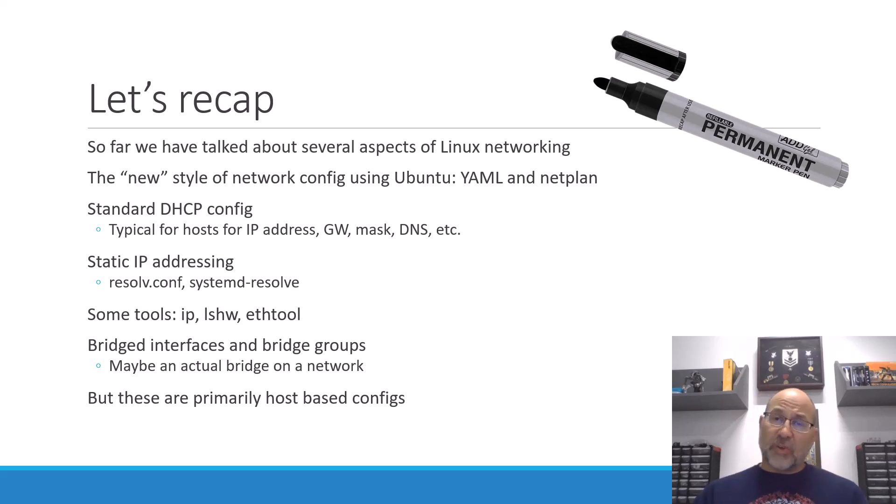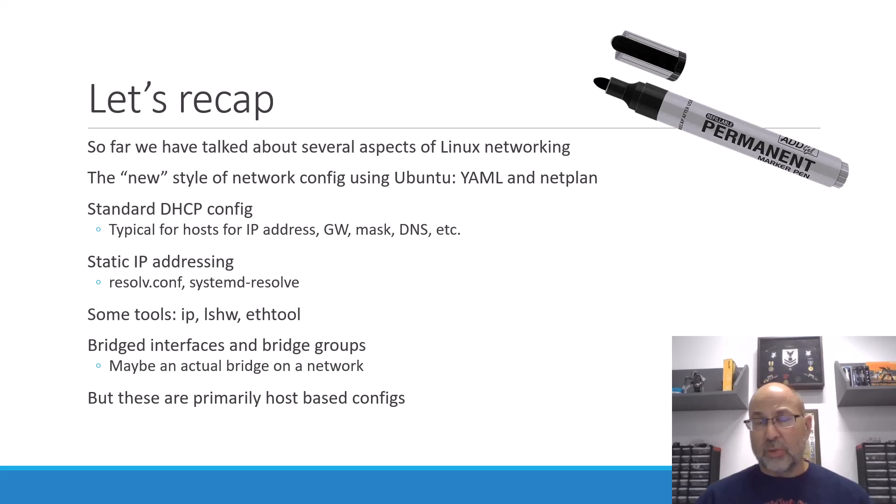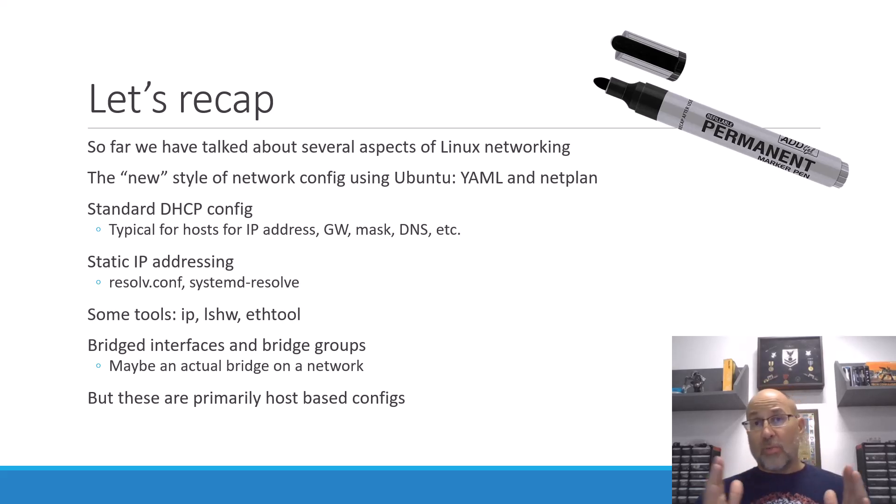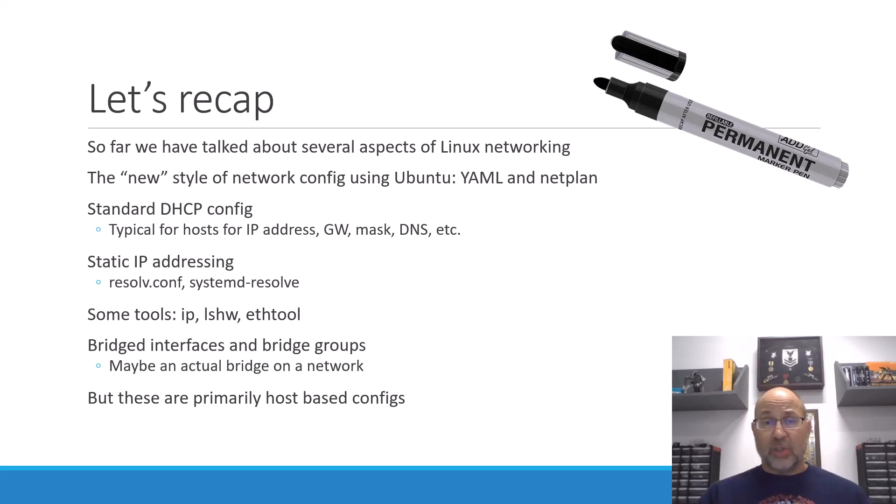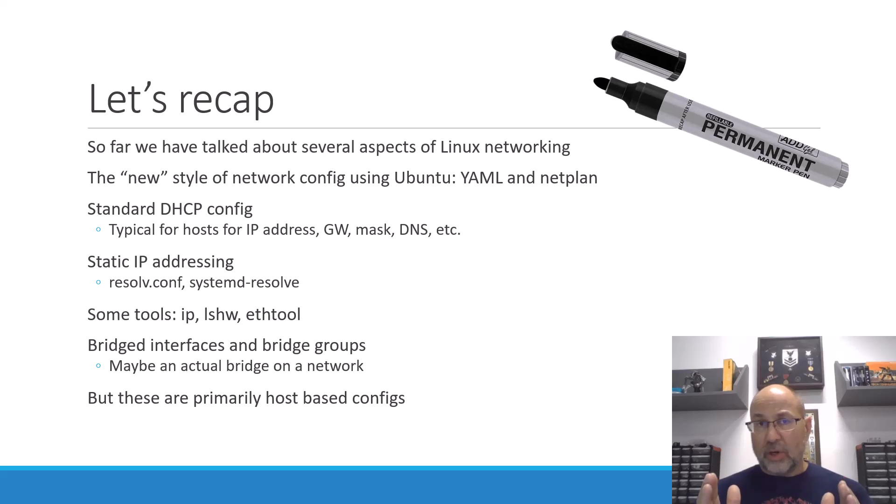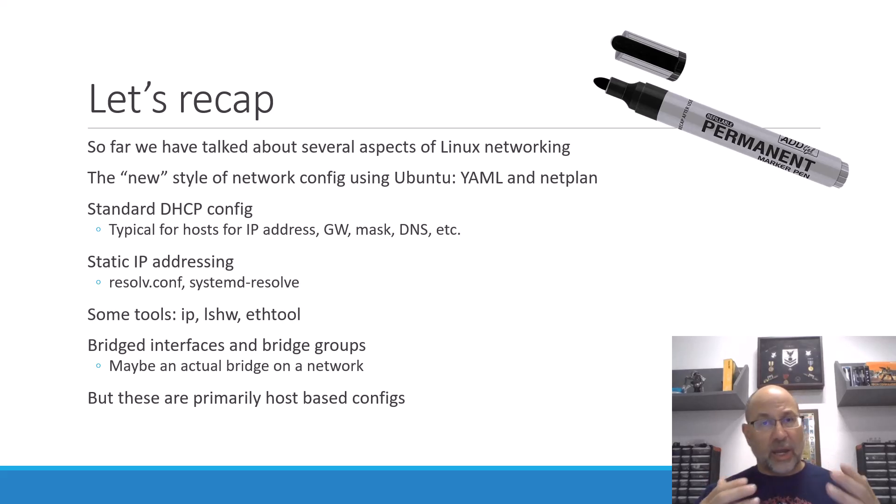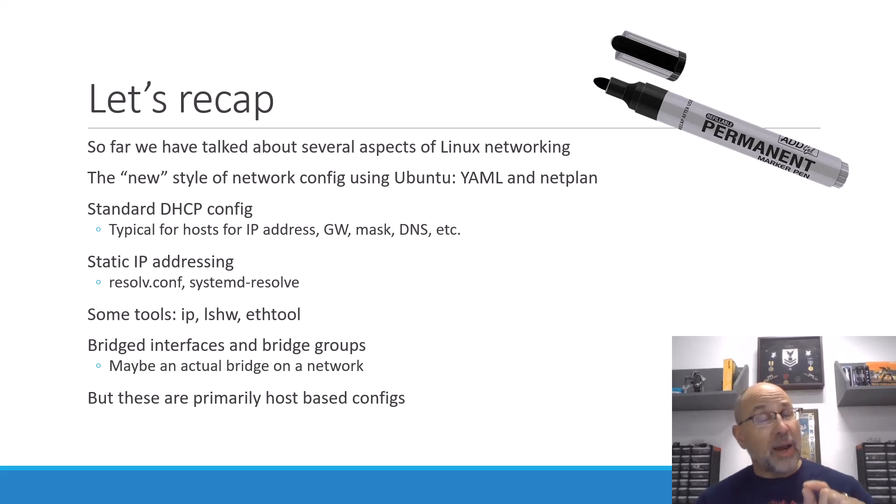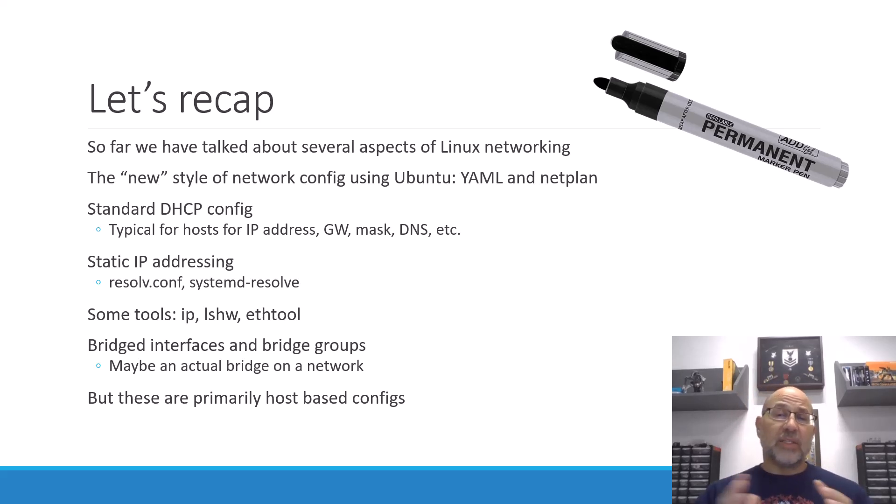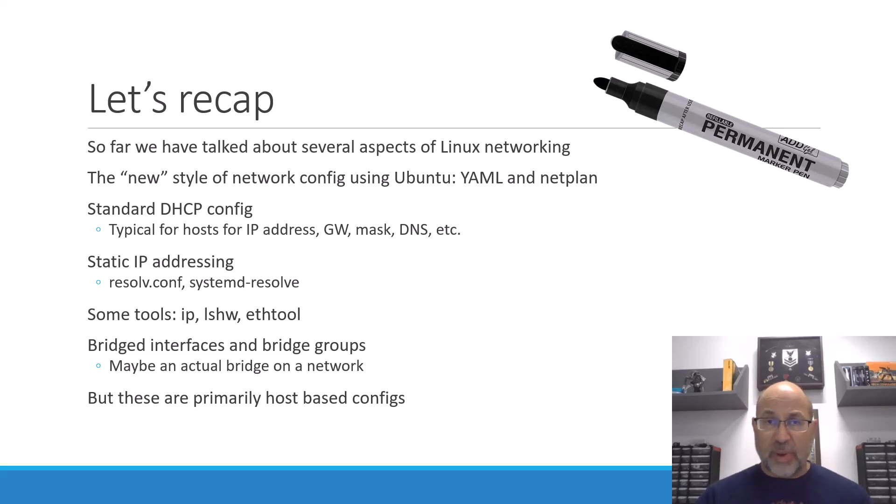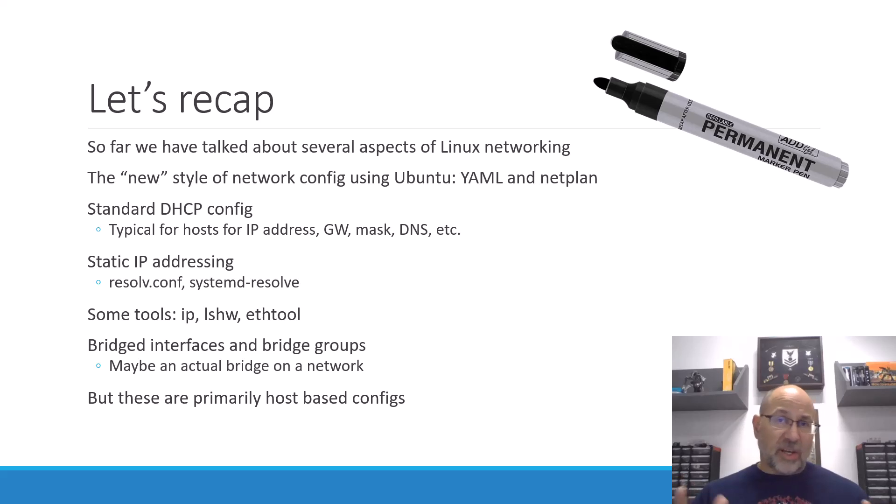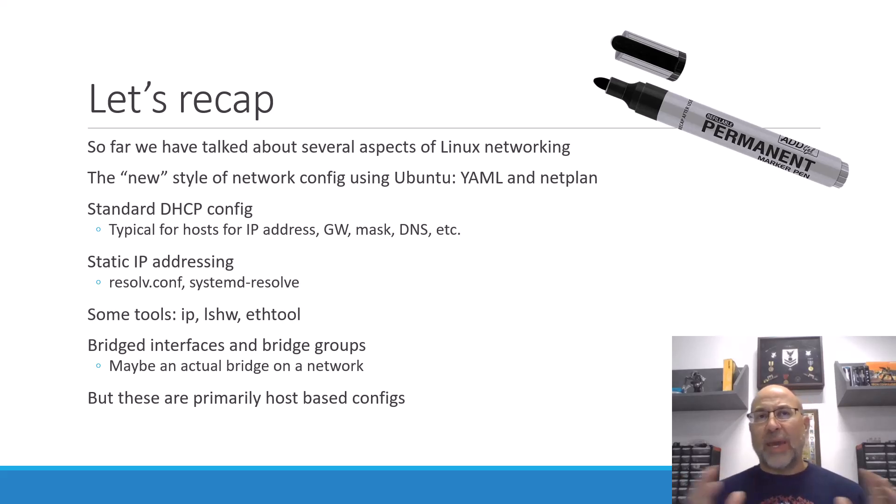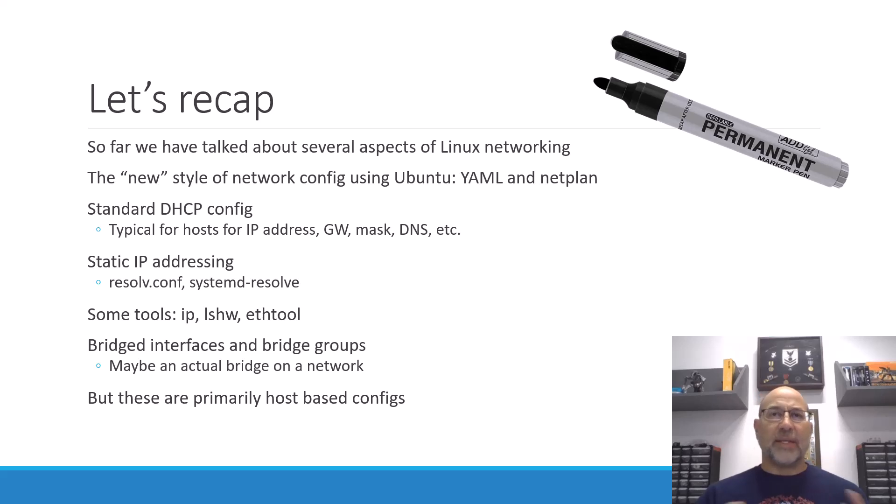But then we've got lshow and then ethtool. These are some of the things that we can use along the way to see what's going on. But really, our big one was IP. And in the last video, we did bridged interfaces and bridge groups. And what we found out was that we could actually take two or more interfaces on a particular host and glue them together in a bridge group.